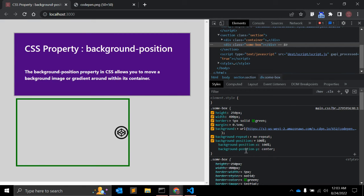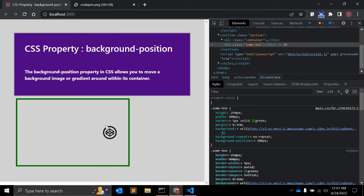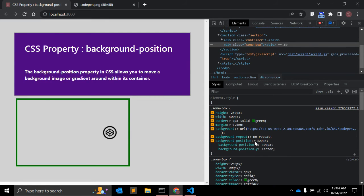The default position for Y is center. To place the image at the bottom, you can write 100% bottom. When you declare one value, that value is the horizontal offset and the browser sets the vertical offset to center. When you declare two values, the first is horizontal and the second is vertical.